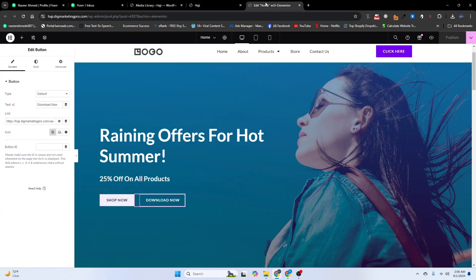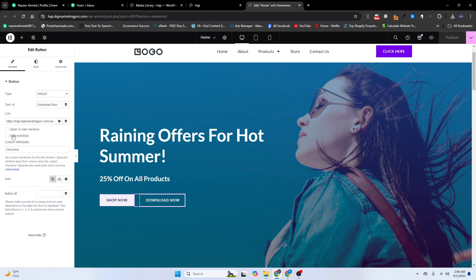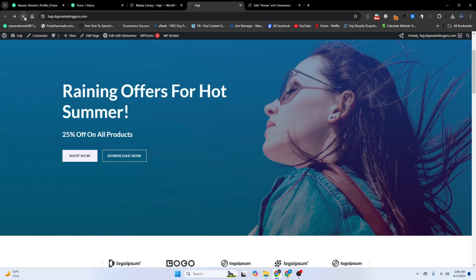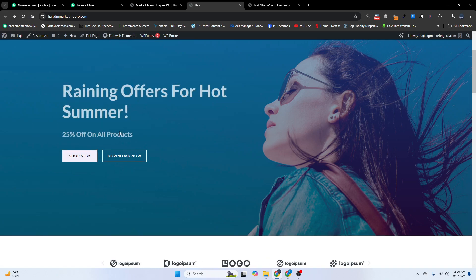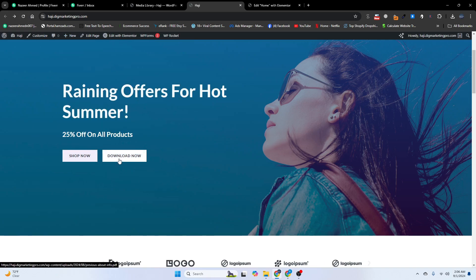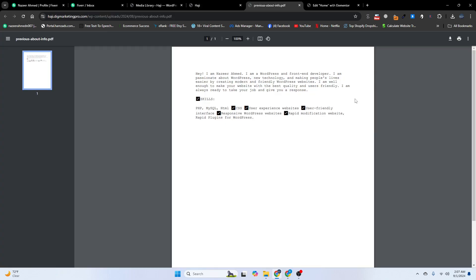I will click on 'Edit with Elementor' again, click on the settings icon, and make it open in a new window. I will click Publish, then refresh my website. Now when I click 'Download Now', it opens in a new tab — you can see here it is.